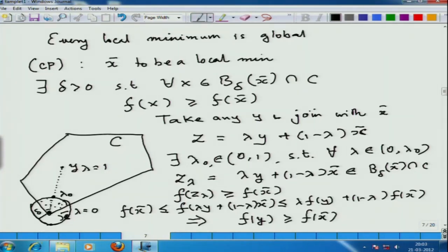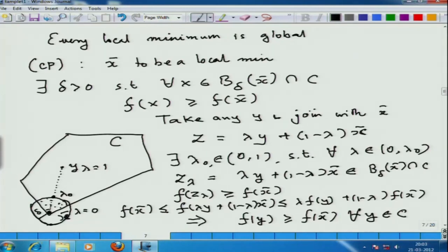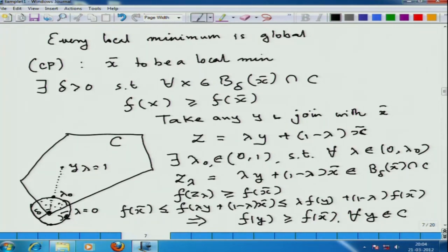Now doing the manipulations, f(x-bar) cancels out and since lambda is a positive quantity between 0 and 1 (excluding 0 and 1), I can divide both sides by lambda. This would simply imply that f(y) >= f(x-bar). Now observe that y was just an arbitrary element in C — it need not be inside the ball, it could be anywhere. So for any arbitrary y in C, I have been able to prove that f(y) >= f(x-bar), thus proving that x-bar is not just a local minimum but a global minimum of f over C.